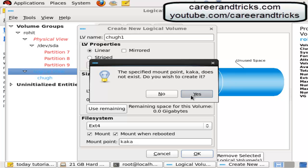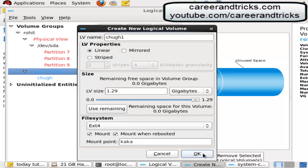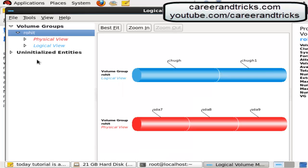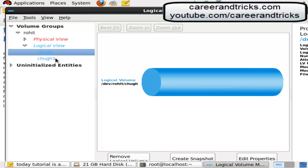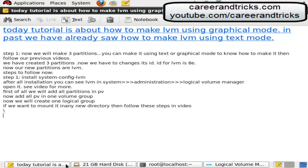Your caca directory then LV is automatically mounted on caca, you can see from here. Chug chug1 status is dev rohit chug. Congrats your logical volumes are created.